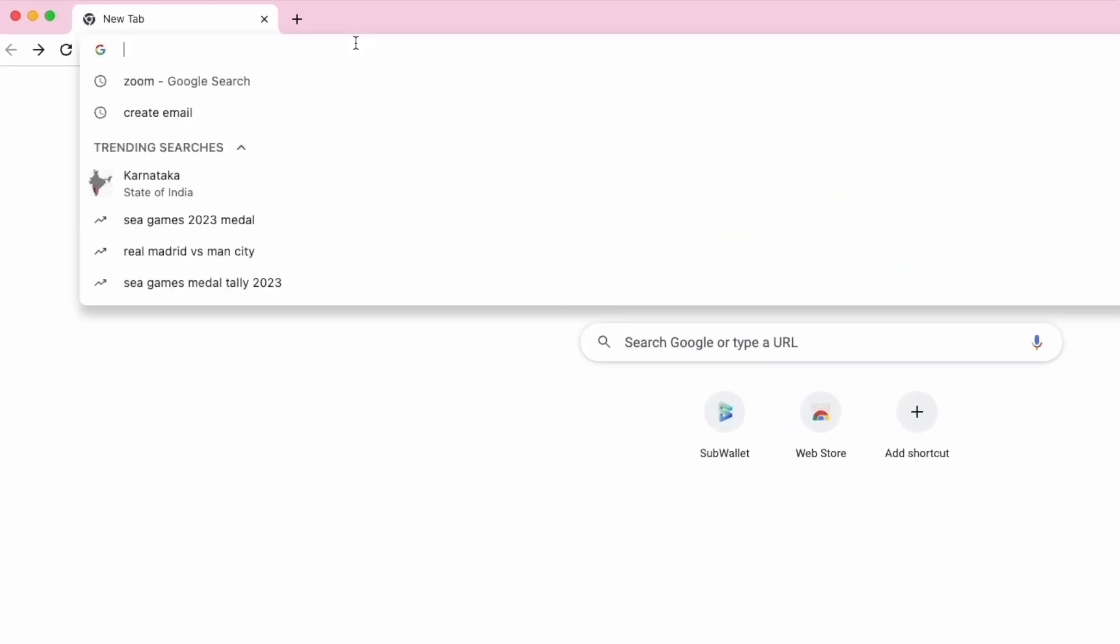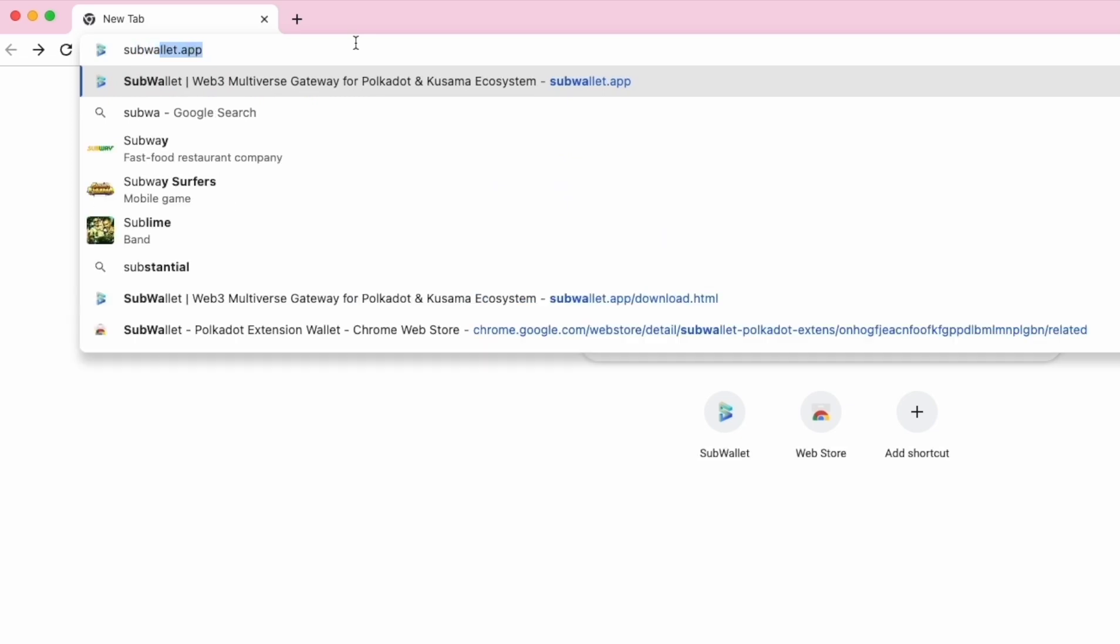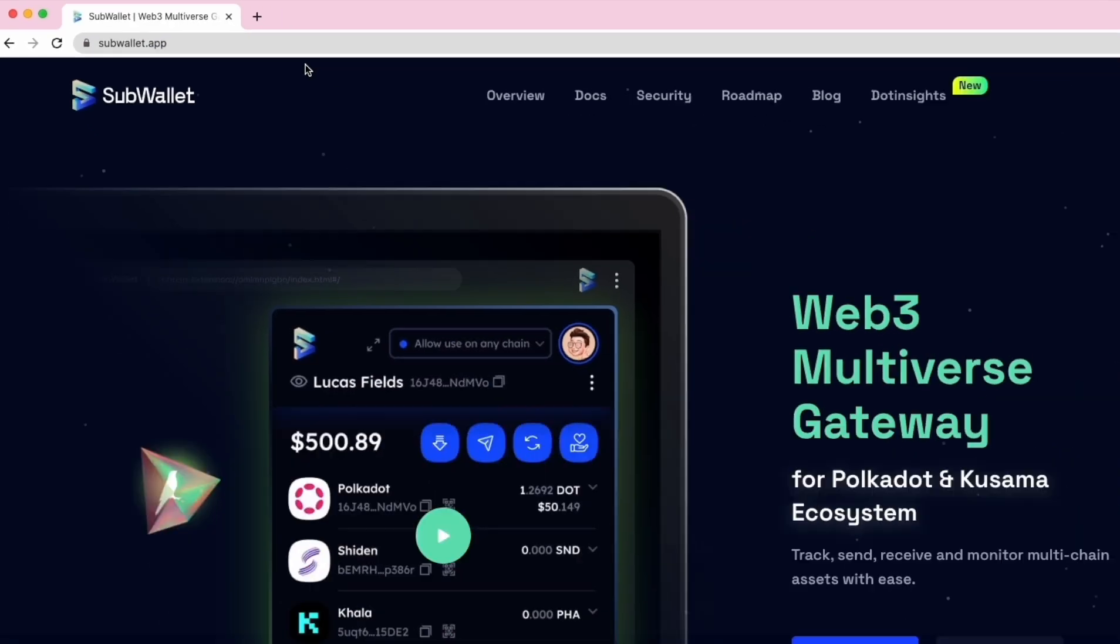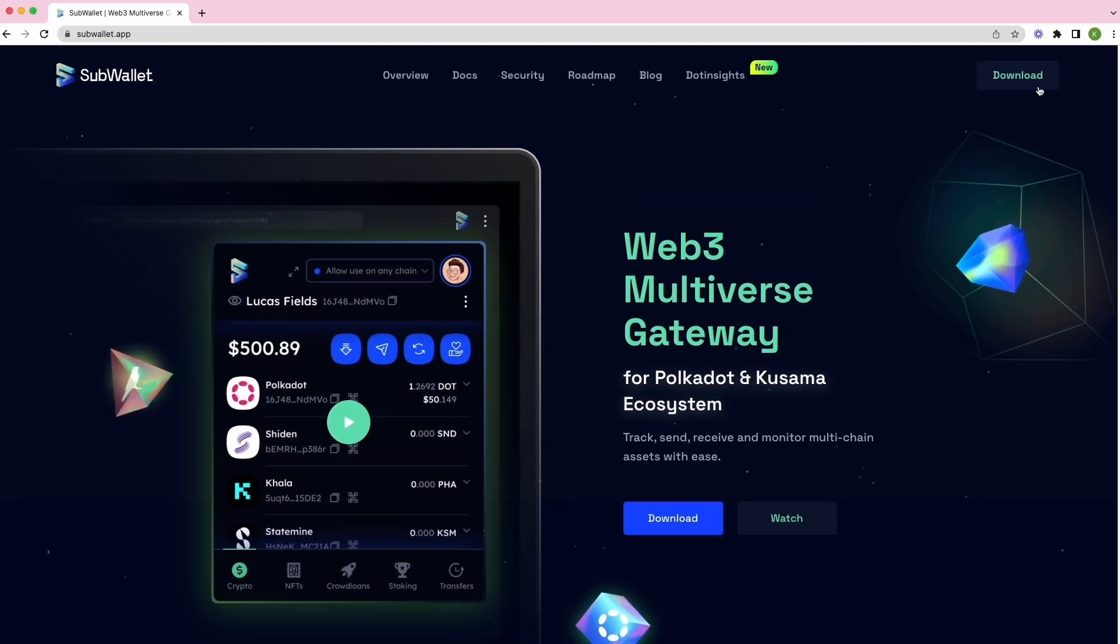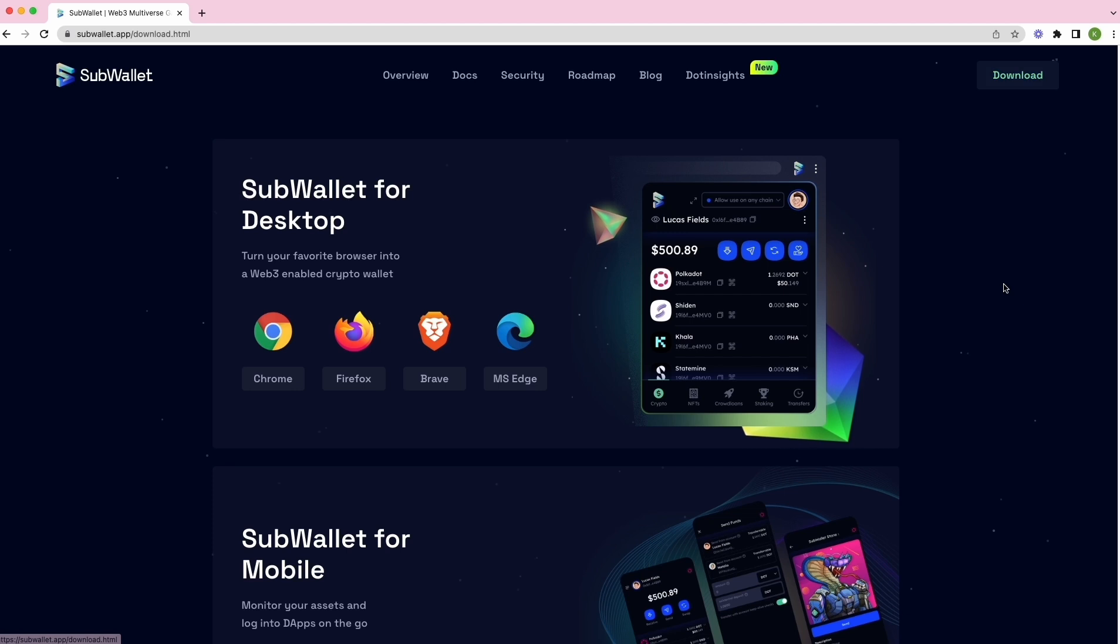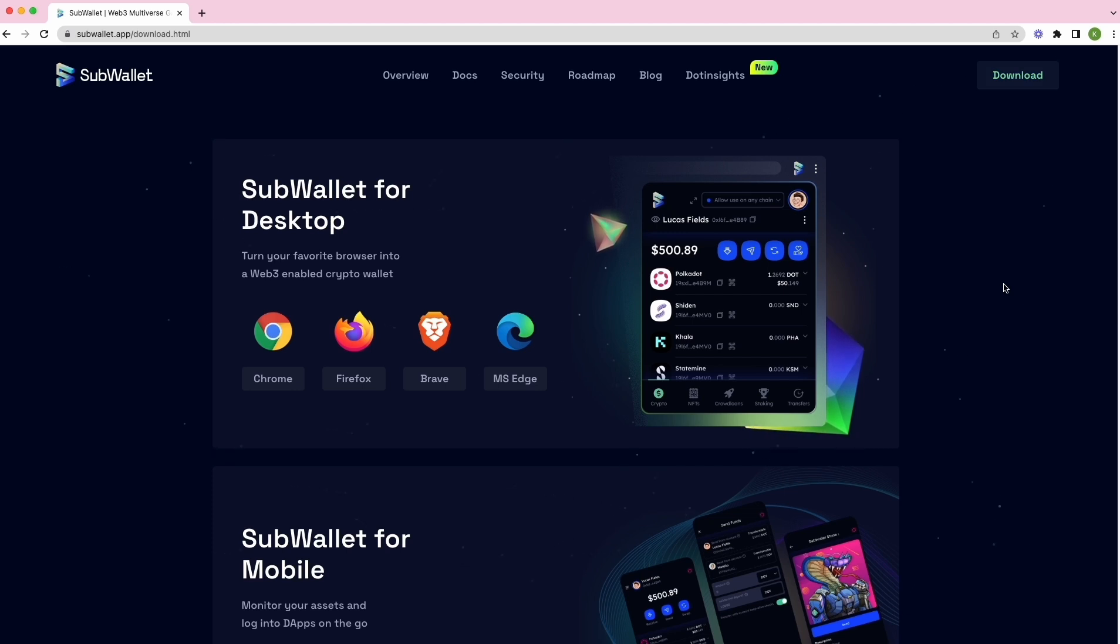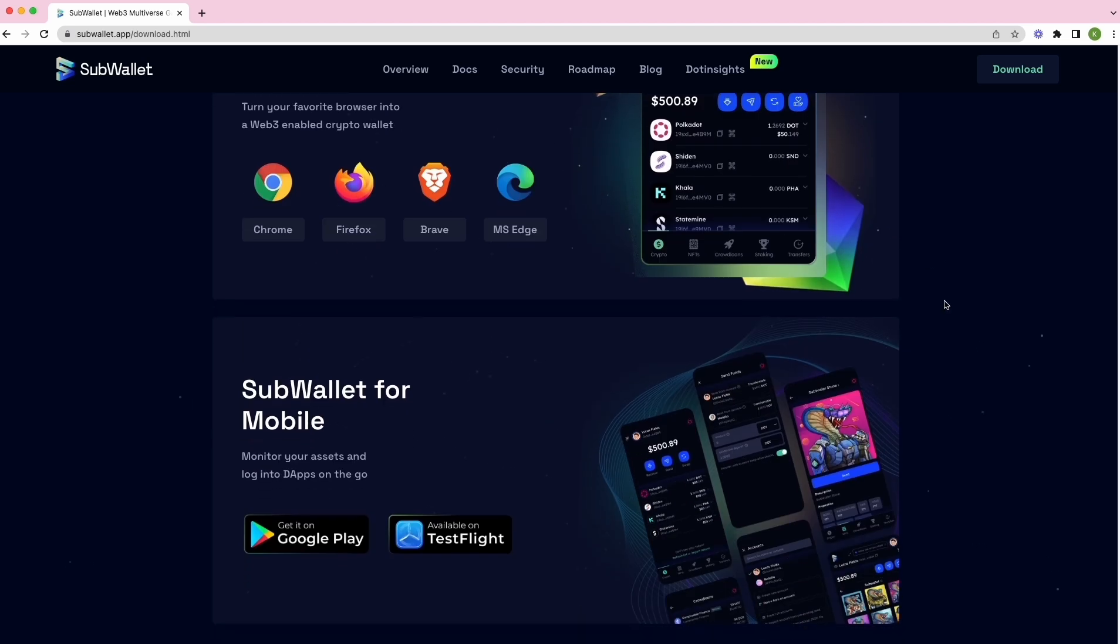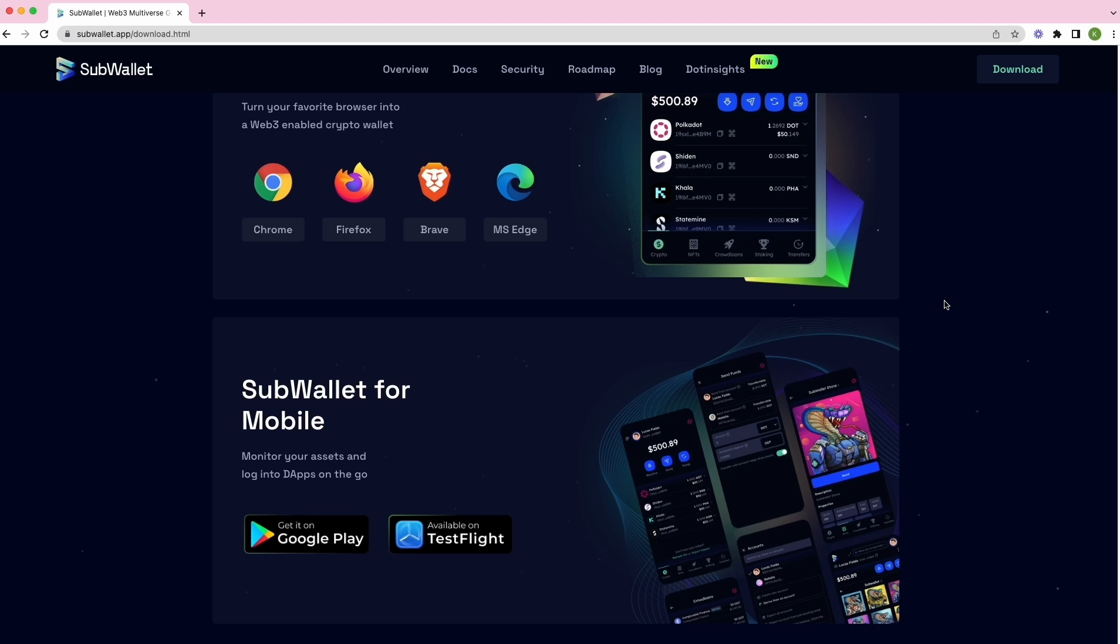First, we're going to log into subwallet.app website and click on this download button. SubWallet is currently available on both desktop and mobile. On desktop, we have extensions on Chrome, Firefox, Brave, and Microsoft Edge. On mobile, we have our app available on both Android and iOS.